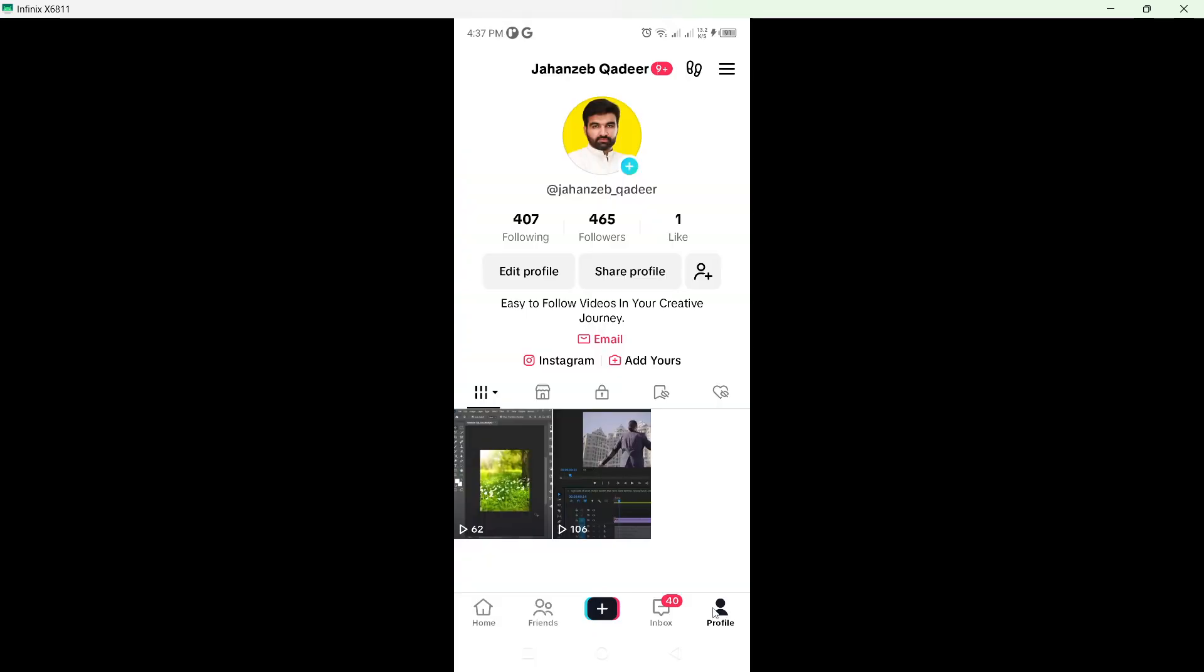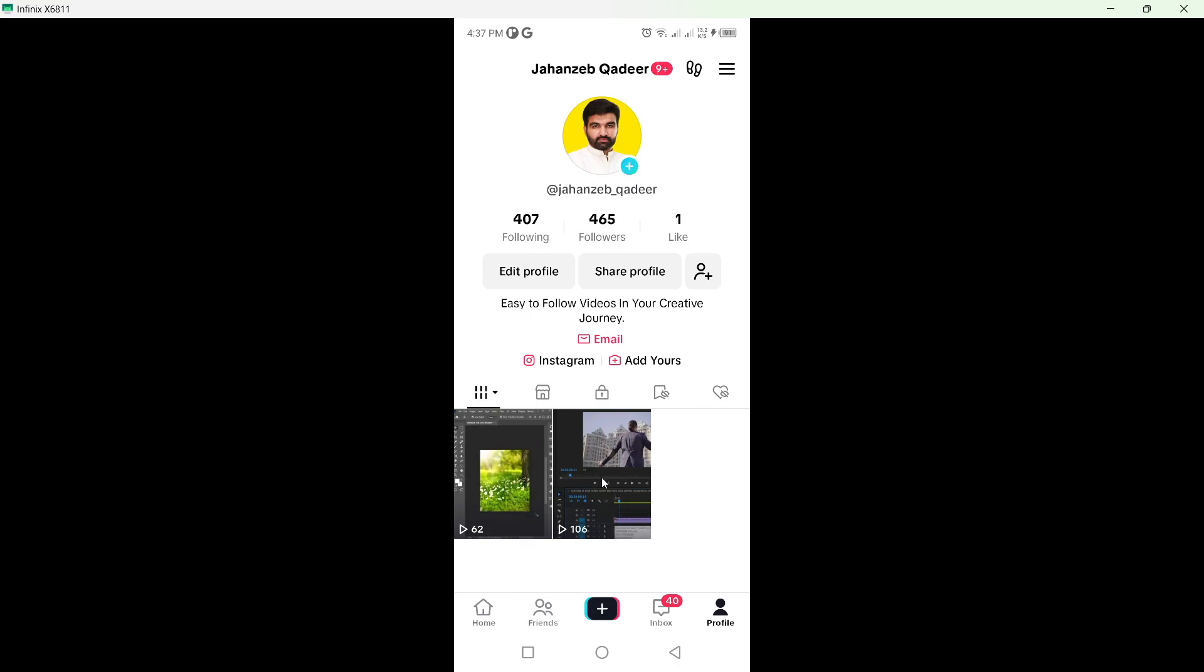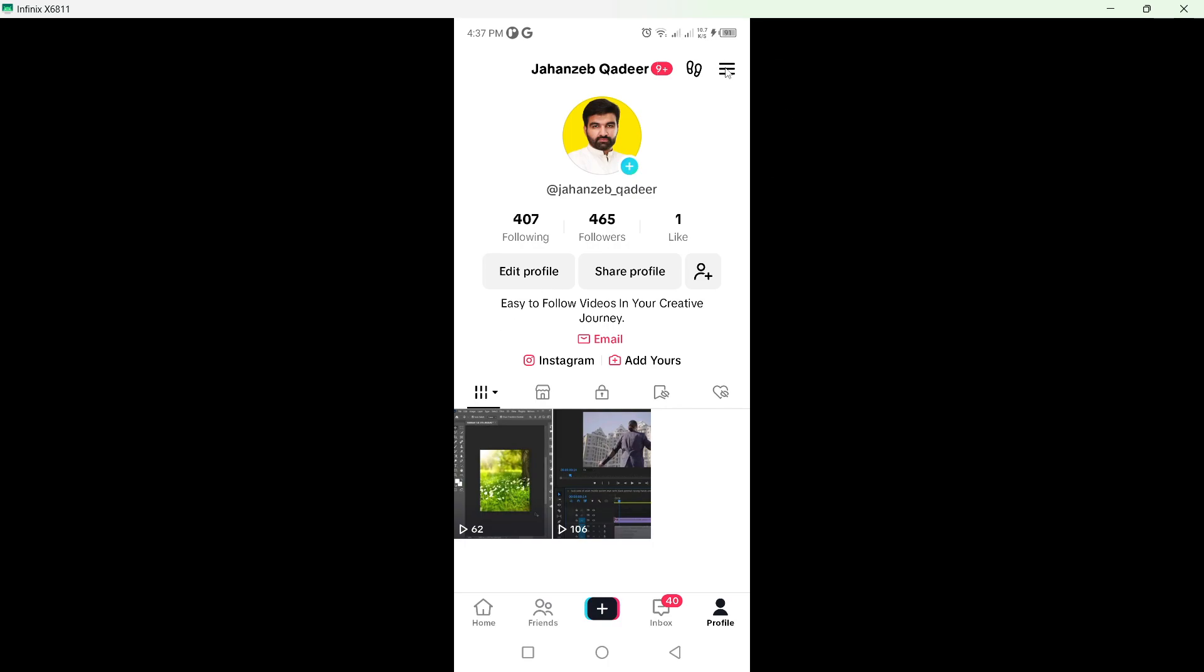Here you can see that I currently posted two videos, but let's suppose if you have hundreds of videos. How you can delete that? You simply need to click on the three bars on the top right.